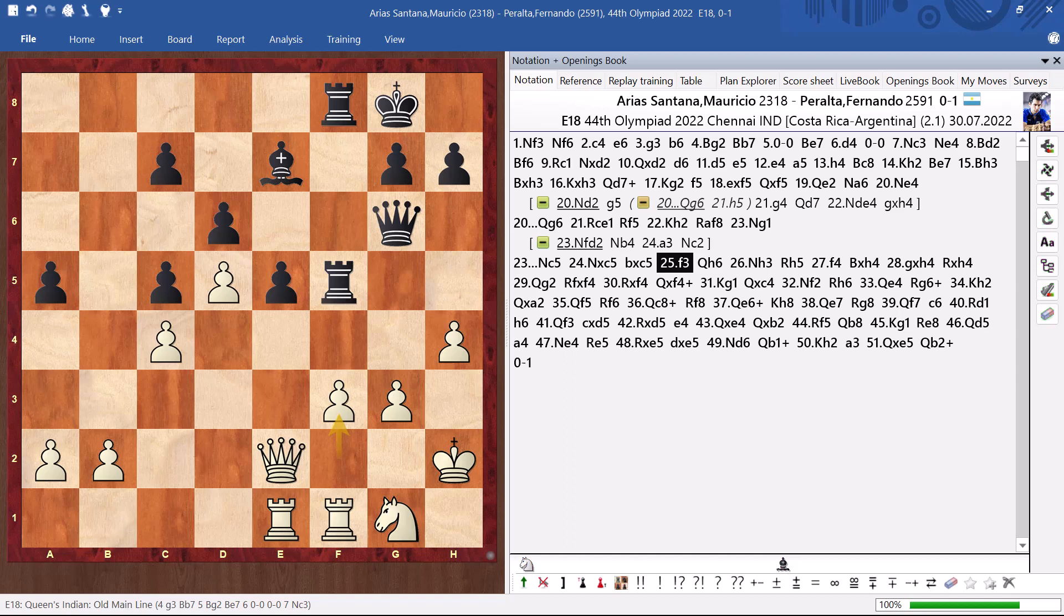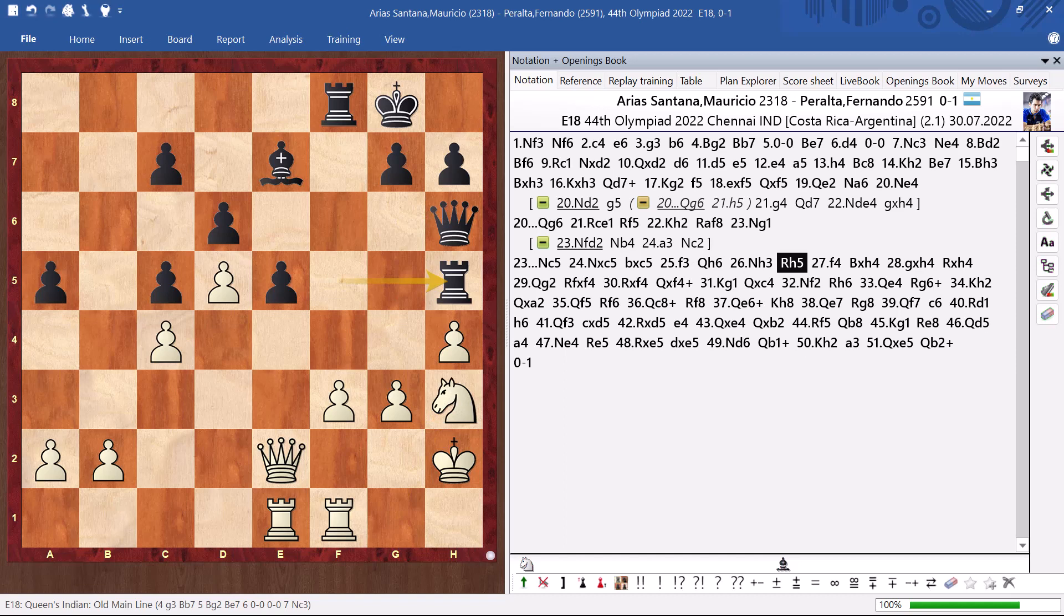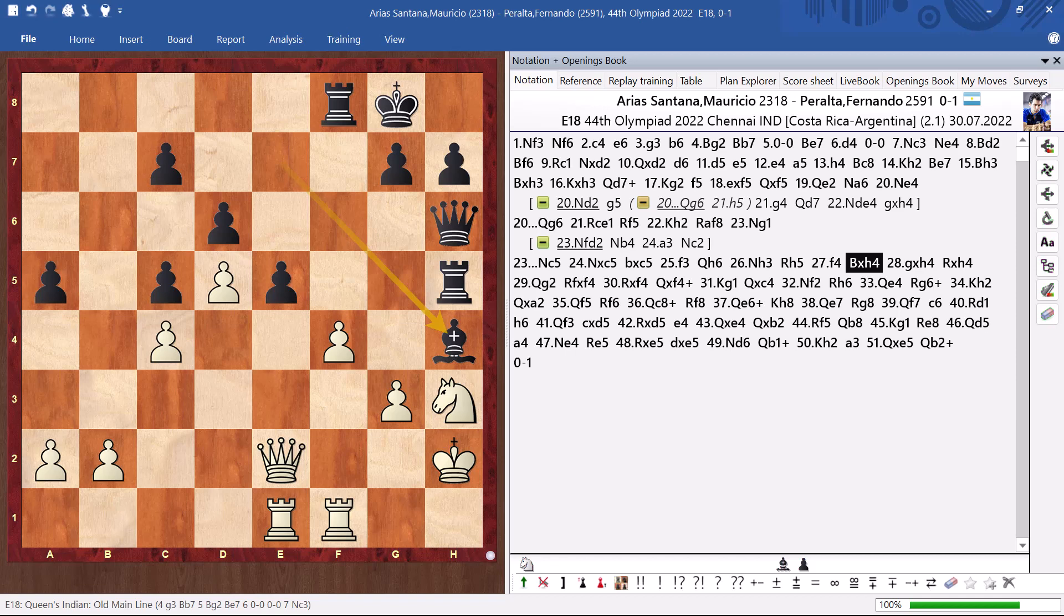He played a really interesting idea. He played queen h6. Of course, I thought, this is risky. Because if we go for this, that is what happened. I just play h4. And I think I am at least equal. But then, he went for this sacrifice. For the computer, it is equal. But, of course, it is not equal if you are in bad time trouble. He played like this. And here I blundered.